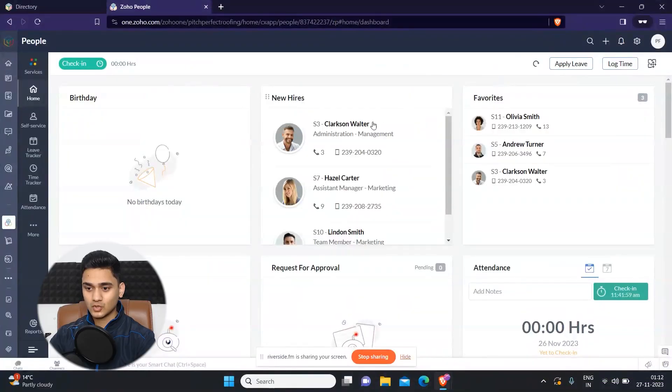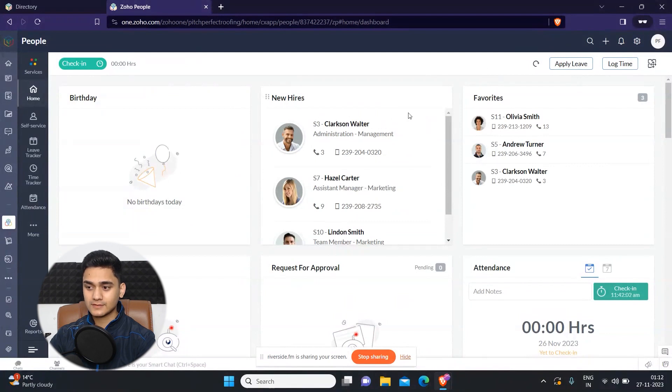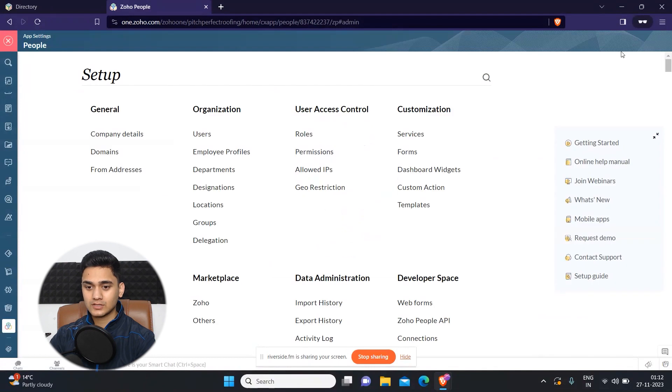So right now, we are in Zoho People. So the first thing we will do, we will go to the settings, configure settings on the top right side. And here you will see setup.